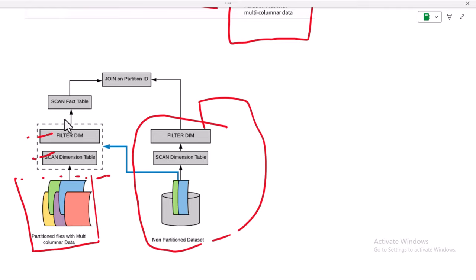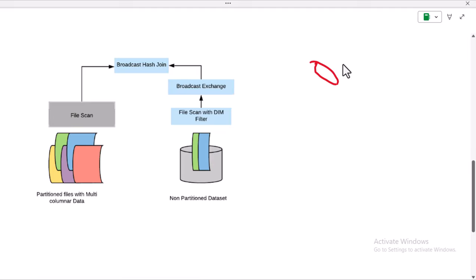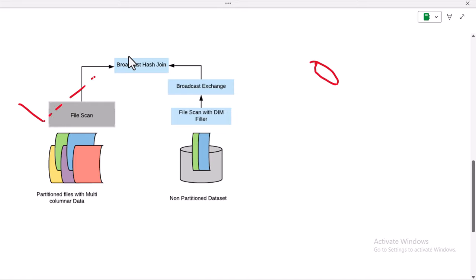This is good for performance. After that, it joins on the basis of partitions. Now, if the dimension table doesn't have much data, we can use a broadcast join — by default it adds the broadcast join, but if not, we can explicitly add it. In a broadcast join, we have multiple nodes and a copy of the dimension table is available on all those nodes. So it scans the file, adds the broadcast join, scans the dimension, does the broadcast exchange, and then joins.